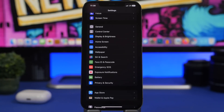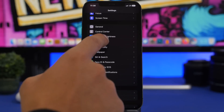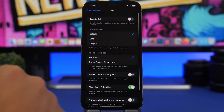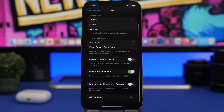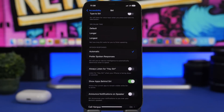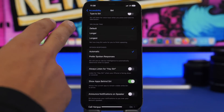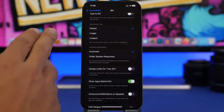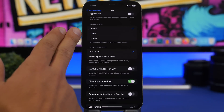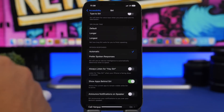Next, go to Accessibility and then Siri, where you'll find the 'Siri Pause Time' setting. This lets you set how long Siri waits for you to finish speaking. Not everyone speaks at the same pace — some speak faster, some slower. The default is the shortest setting; you can change it to a longer or longest pause time from here.